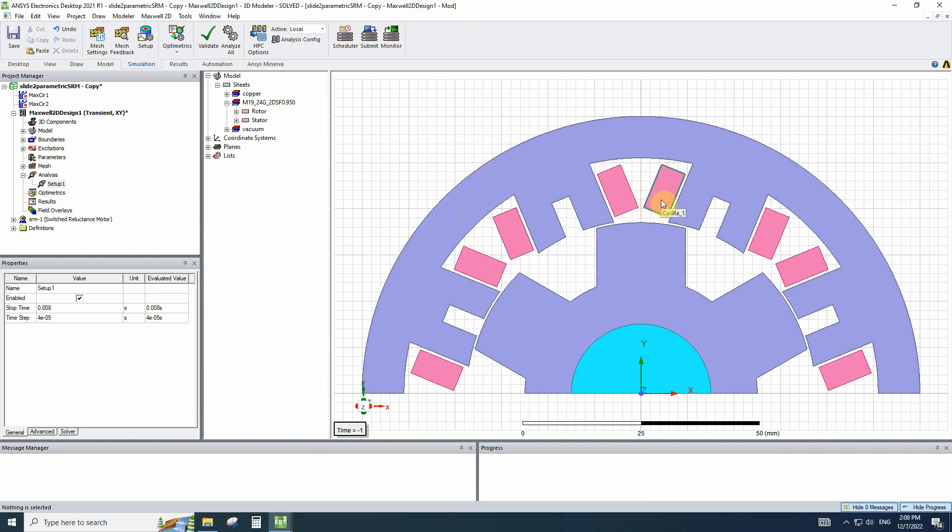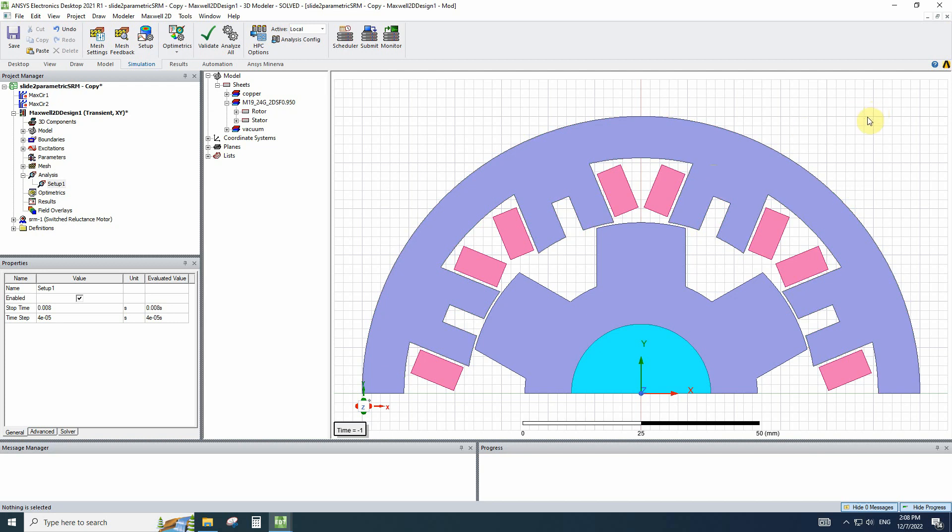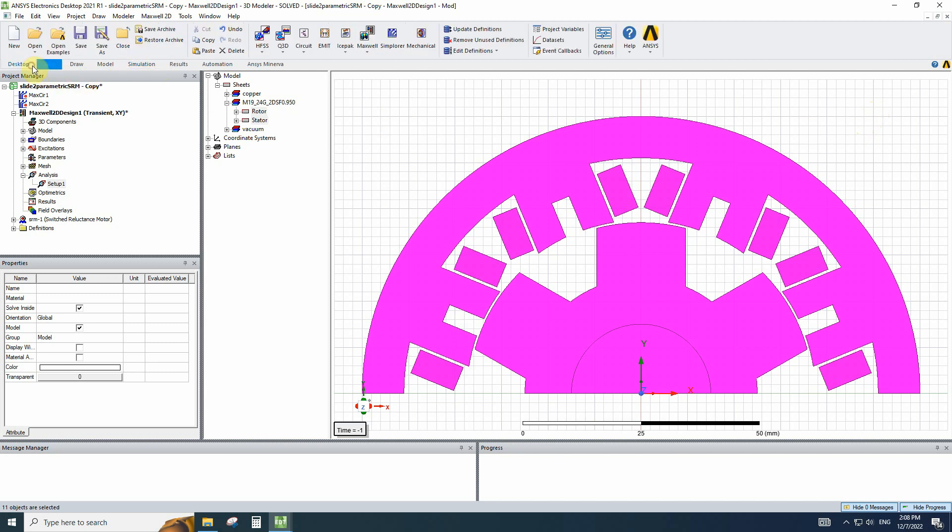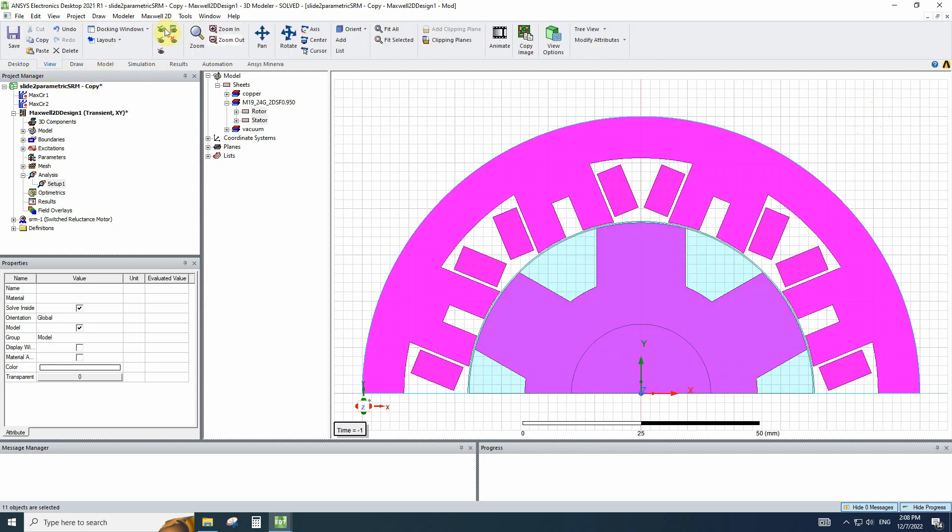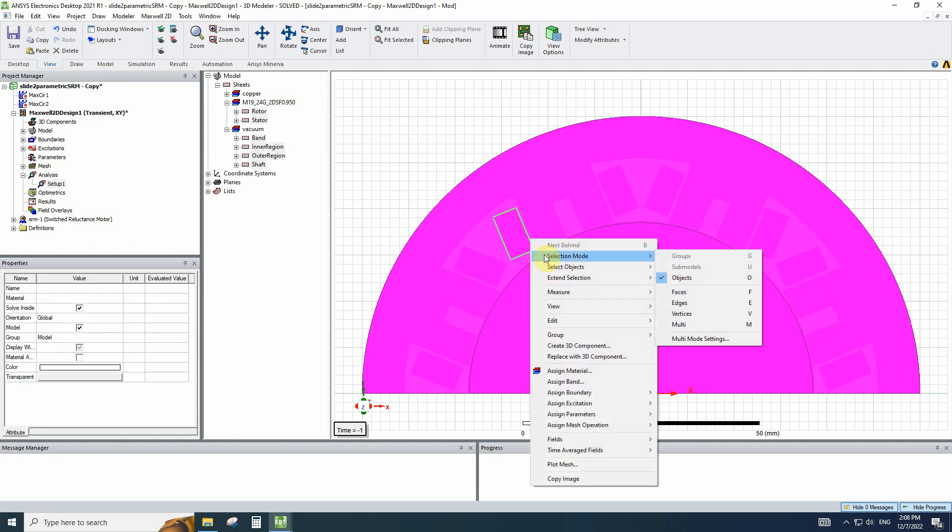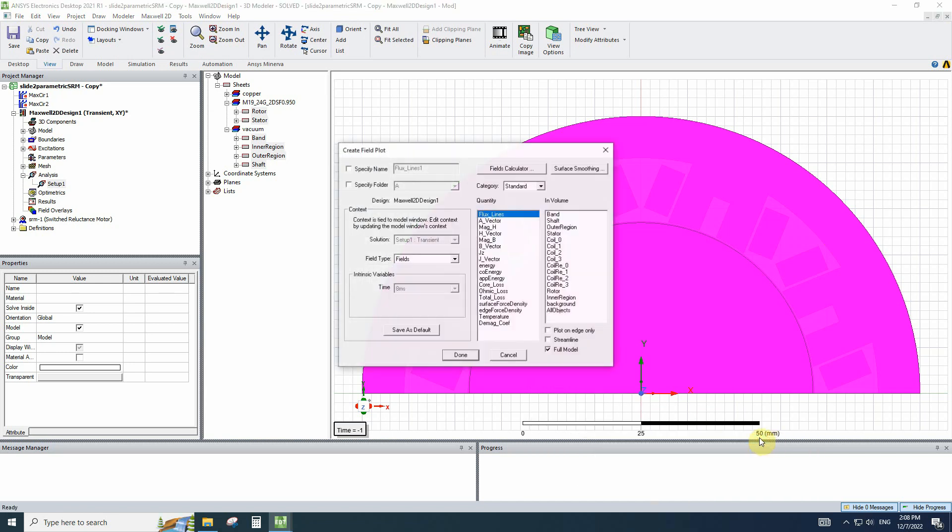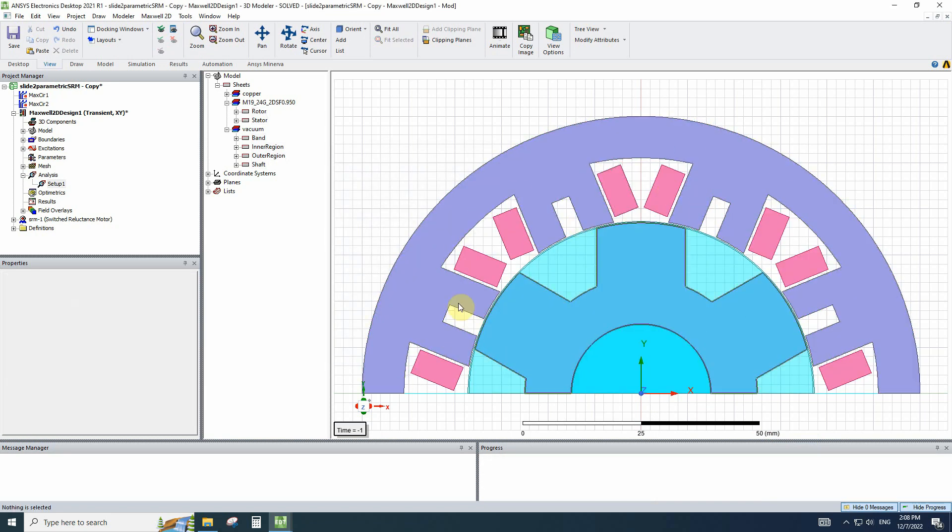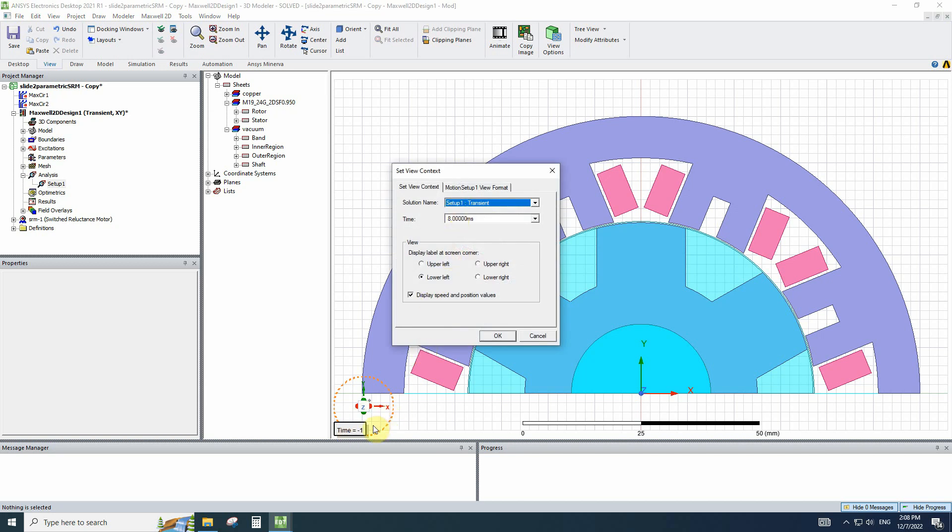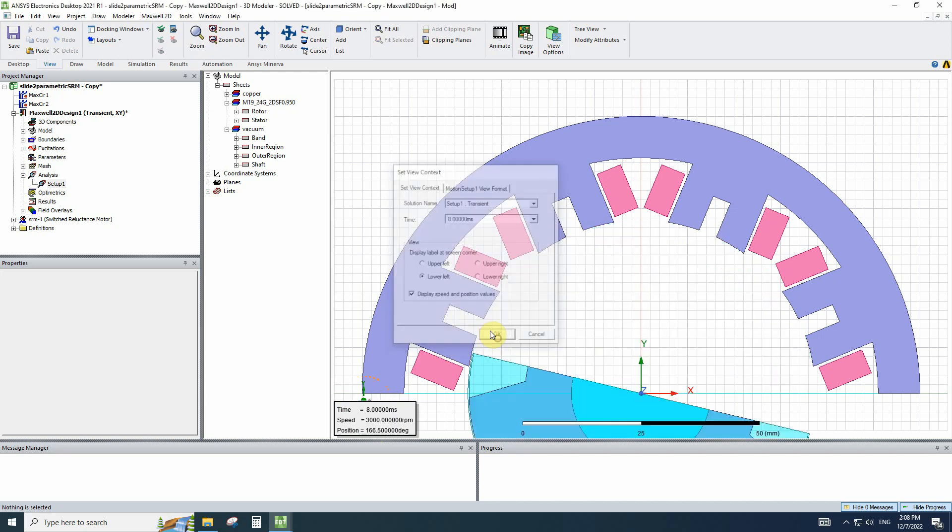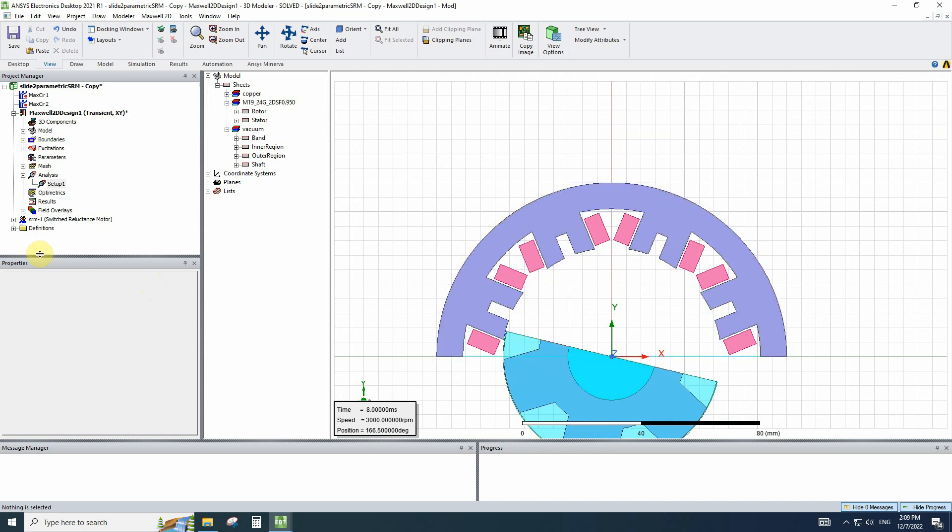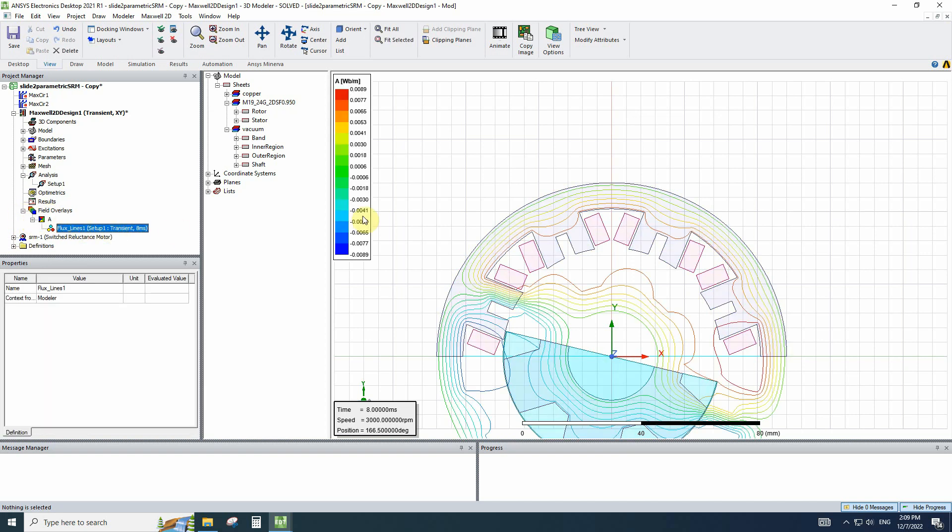For example, I want to draw the flux lines or magnitude of B, magnitude of flux density. For these kinds of results, we have to first select all. I will show all the materials that we draw. I will select all, right click on the page and go to the field. For example, for flux lines, we have to select A flux lines. And for getting the picture, we have to select the time that we are plotting the fields. If your simulation is analyzed before, you have to go to the field overlays and again double click on flux lines.